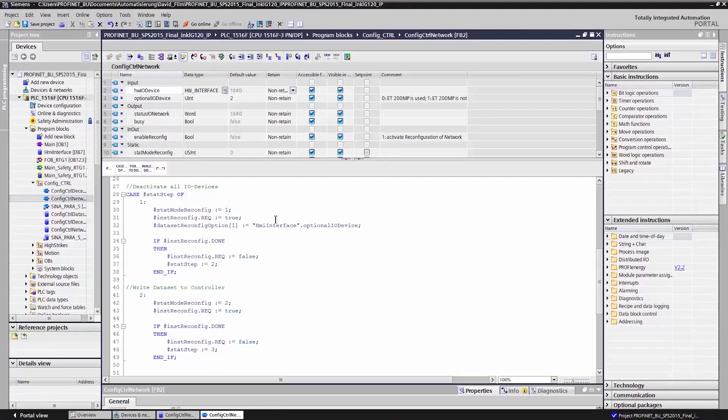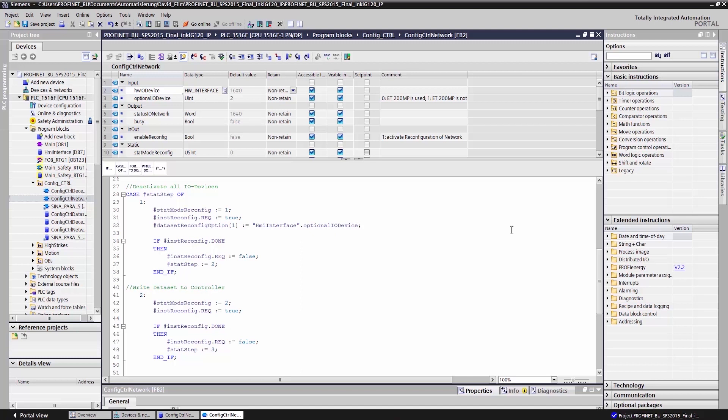So how does our FB work? First, all I.O. devices are deactivated. Via the variable optional I.O. device, I can either activate or deactivate my option. As the function block is launched, the data set is read and my option is activated.